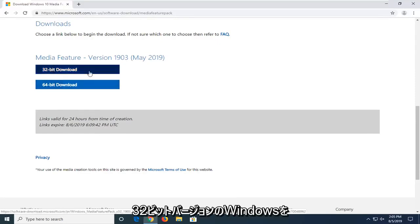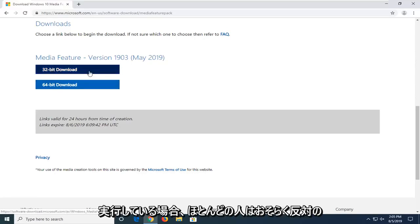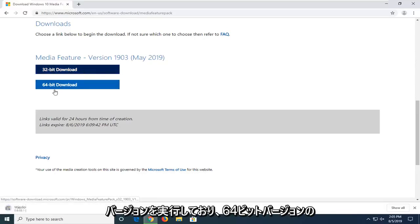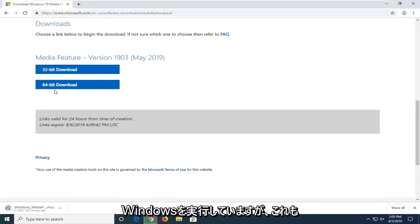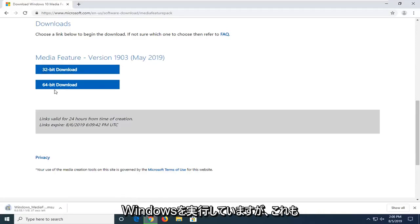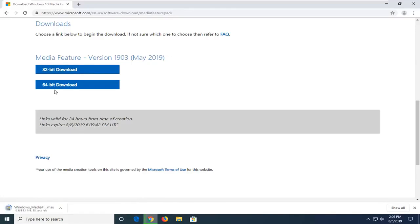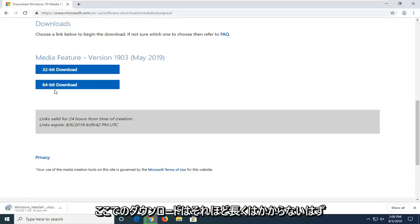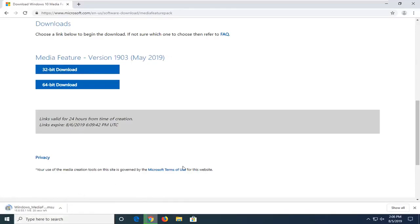I know for a fact that I'm running a 32-bit version of Windows. Most people are probably running the opposite and they're running a 64-bit version of Windows. But that's on a case-by-case basis. I can't speak for everybody on that. We're just going to let this download here. It shouldn't take very long, looks like about another 30 seconds or so.